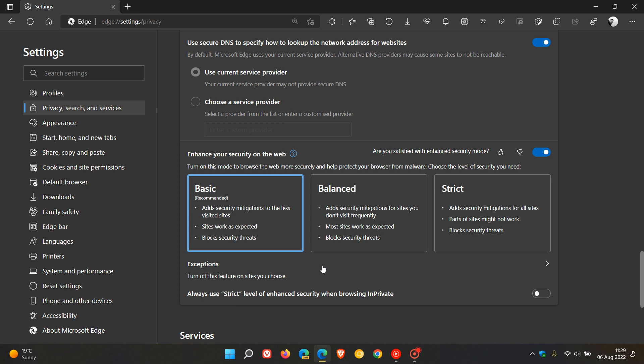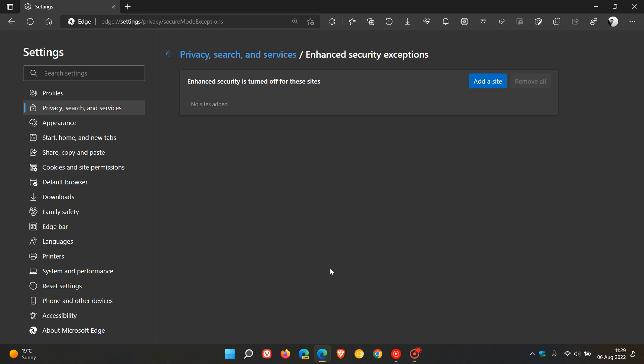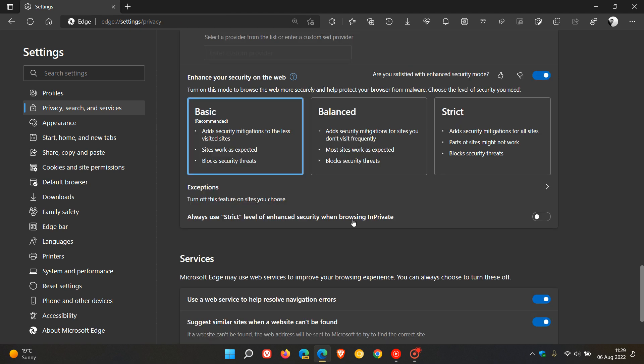And over and above that, just to do a quick recap, you can add sites as exceptions. So enhanced security mode can be turned off for different sites by adding a different site. And then it also has a toggle here, always use strict level of enhanced security when browsing in private.